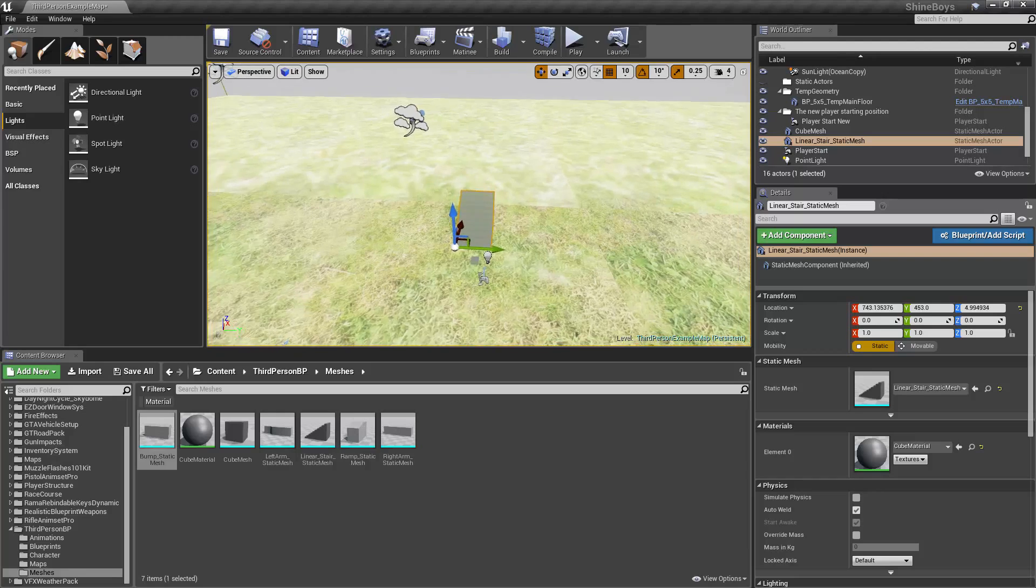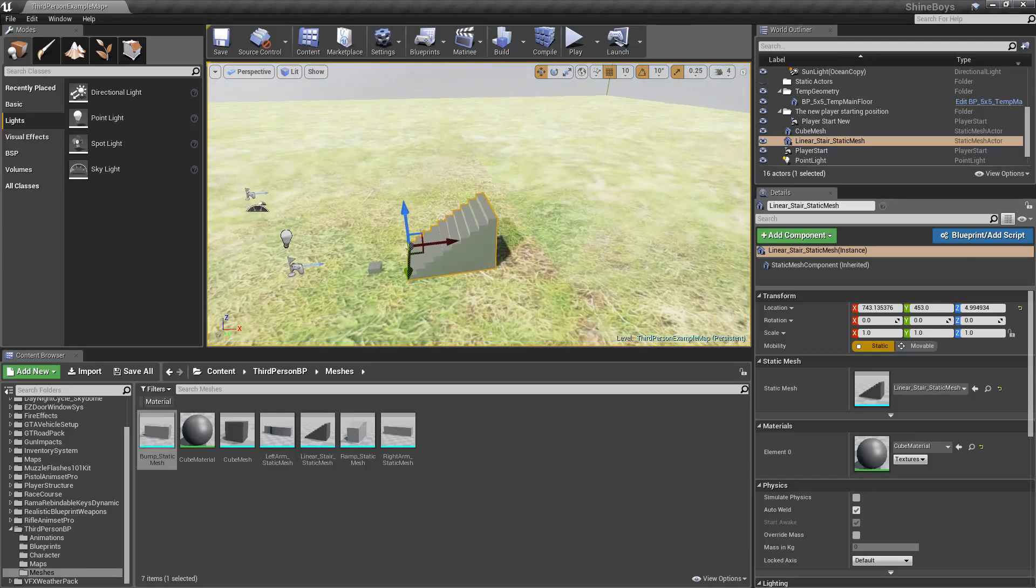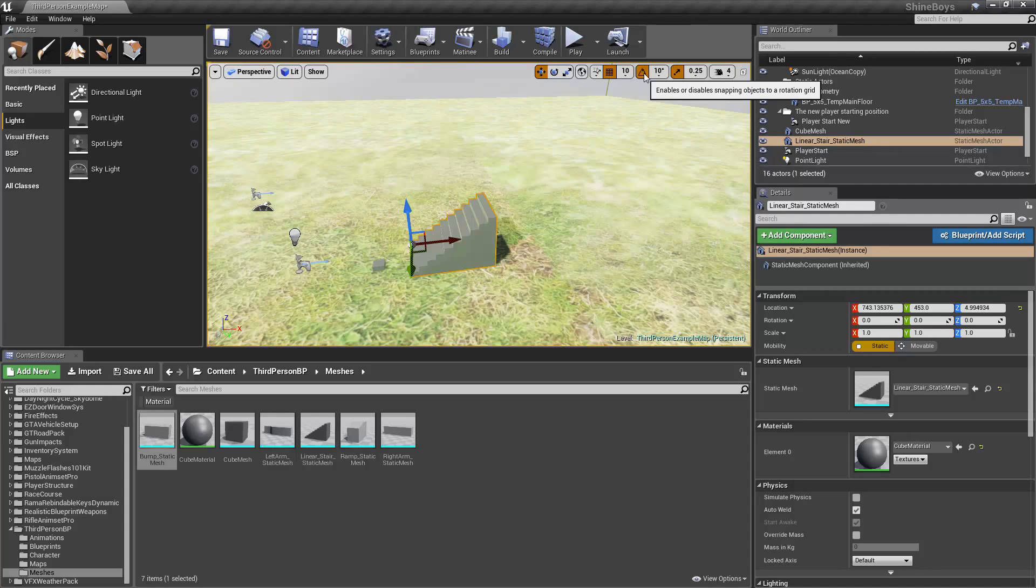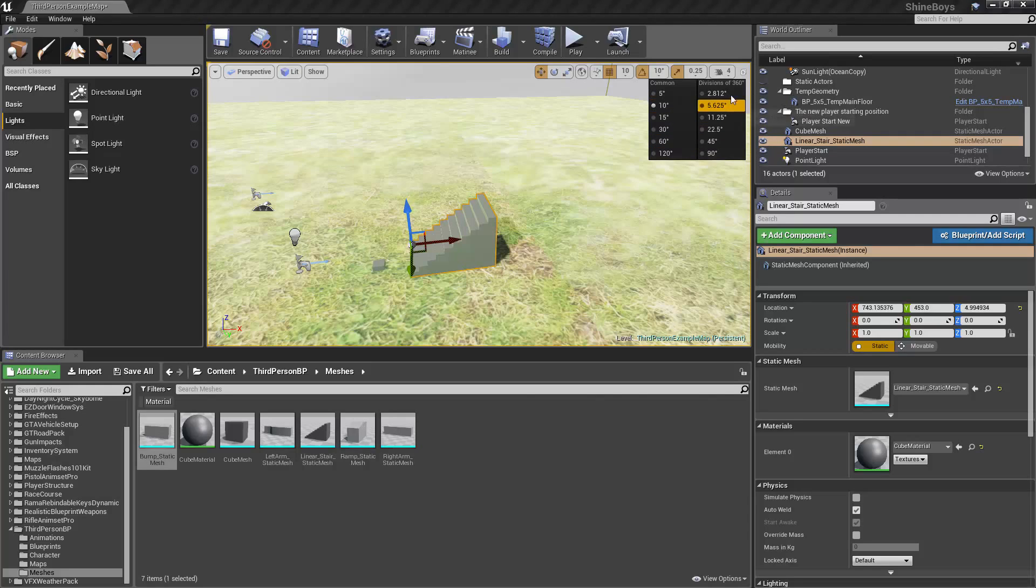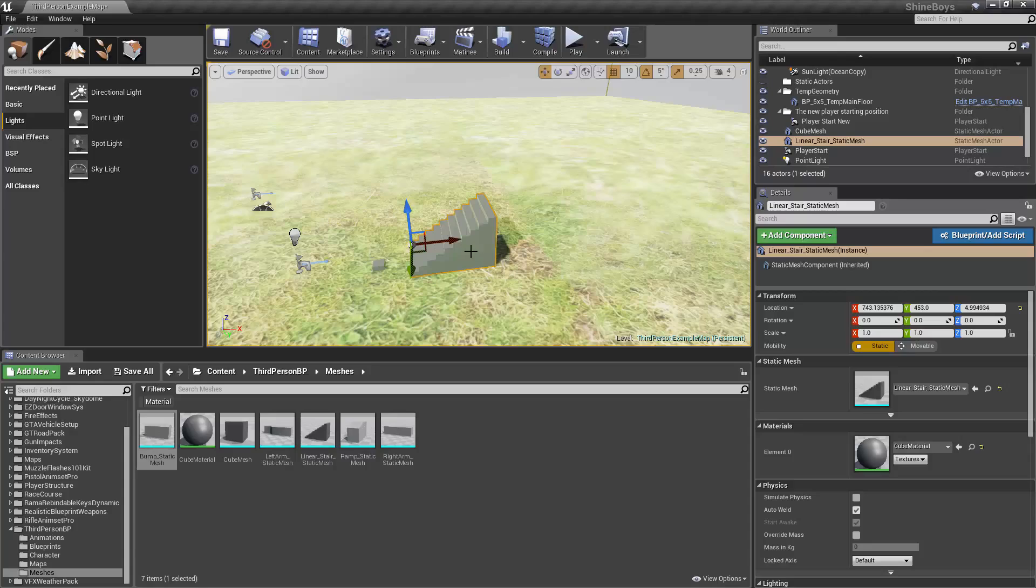Anyways, next we have rotation up here. Rotation, same thing. You enable or disable rotation snapping with this button right here. And again, it's incremented in degrees, which you can also create custom ones. We have divisions of 360 and just regular ones. Again, like I said, you can create your own, but let's start with five degrees.